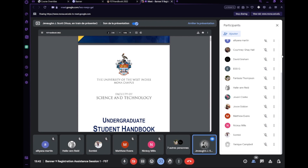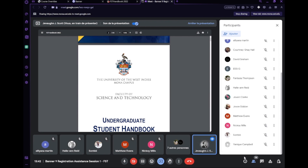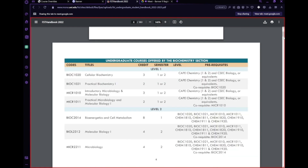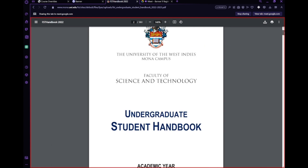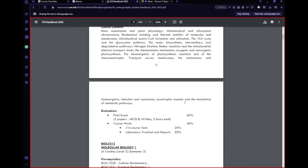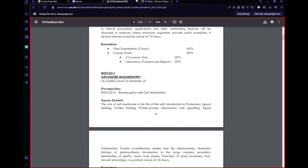Are there any major-specific questions or general academic questions? I don't want to go over an hour — it's about 1:42 — so I can answer a few more questions and then we can end, depending on whether you guys have more to ask.